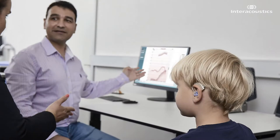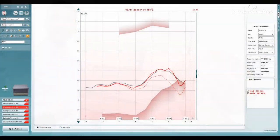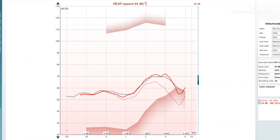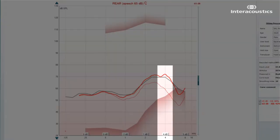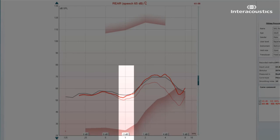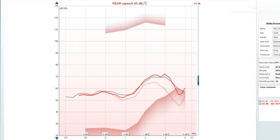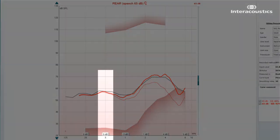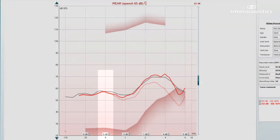This works for all measurements in the REM software which are displayed against a target curve. Positive values indicate that your measurement is above target, and negative values indicate that your measurement is below target. A 0 dB Delta Value means that you have an exact match to target.